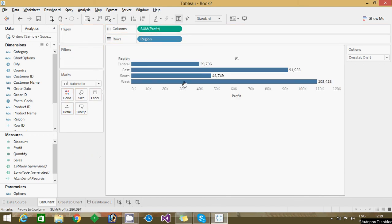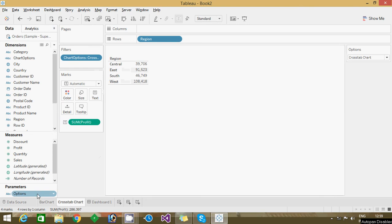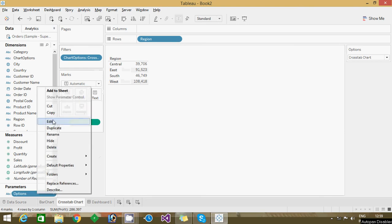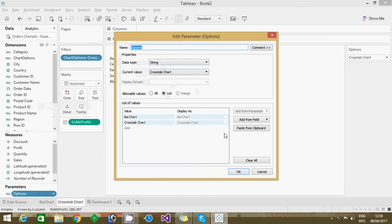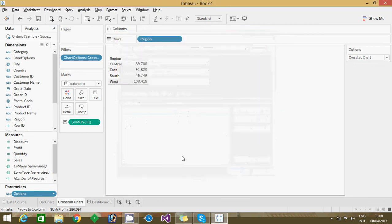And I created one parameter with this option name and string data type, and I'm just mentioning list and I given bar chart and cross tab, two charts. And what are the charts name I had, I given the chart name.